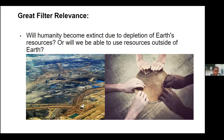Regarding the great filter relevance: resource depletion and food insecurity on Earth could be one potential filter. While humanity faces resource challenges, there are efforts to explore space for alternative sources. Whether humanity becomes extinct due to resource depletion depends on our ability to find sustainable solutions, both on Earth and beyond. Success is not guaranteed, but careful planning and wise choices can help us overcome this challenge. Thank you everyone — now my teammate Jimin will present the future challenges.